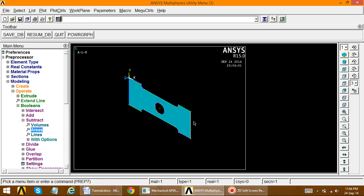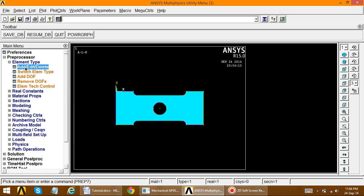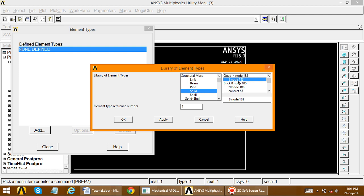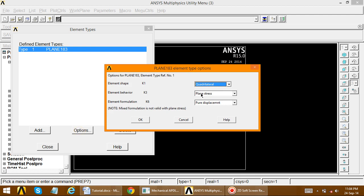This is only a plane so far in x and y direction. We need to provide thickness. Go to front view and define element type. For this plate problem, go to element type, add, solid, and select Plane 183. After selecting the element, go to options and change the plane stress option to include thickness.